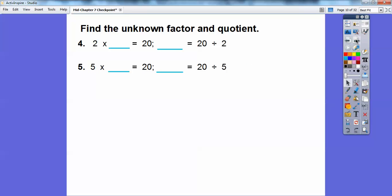Find the unknown factor and the quotient. Two times what number equals 20? If I just add a zero, two times 10 equals 20. Five times what number equals 20? I count by fives using my fingers — five, ten, fifteen, twenty. It took four fingers, so five times 4 equals 20, and 4 equals 20 divided by 5.